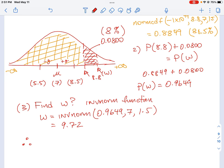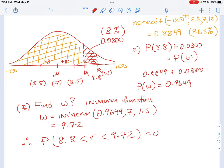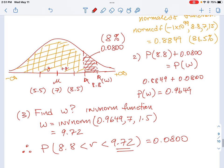So 9.72 is the missing value for W. Therefore, the probability from 8.8 all the way to 9.72 is equal to 0.0800. This is the missing value we were looking to find in this question.